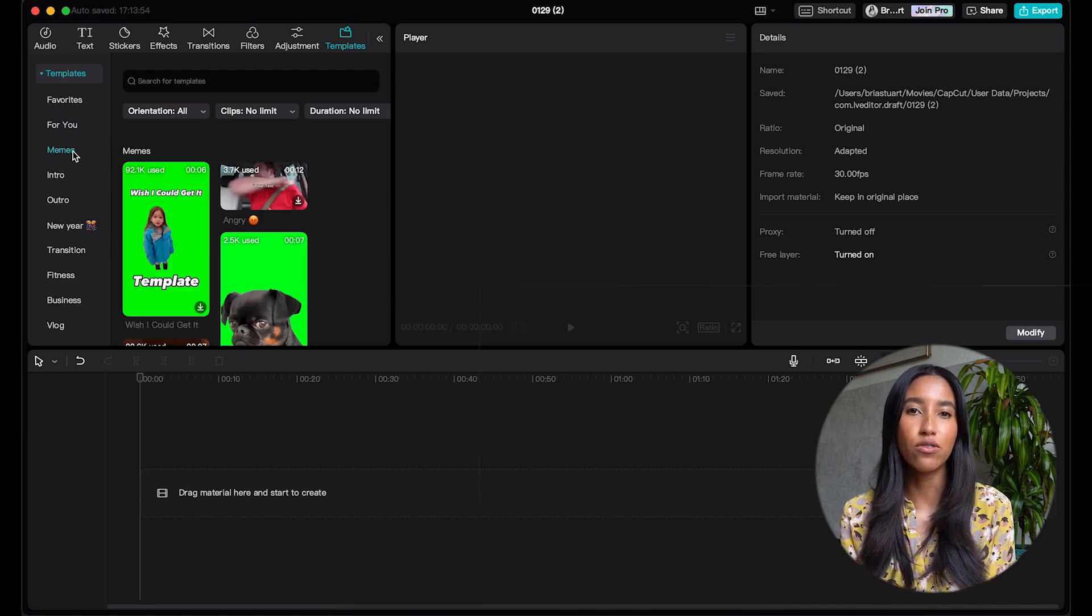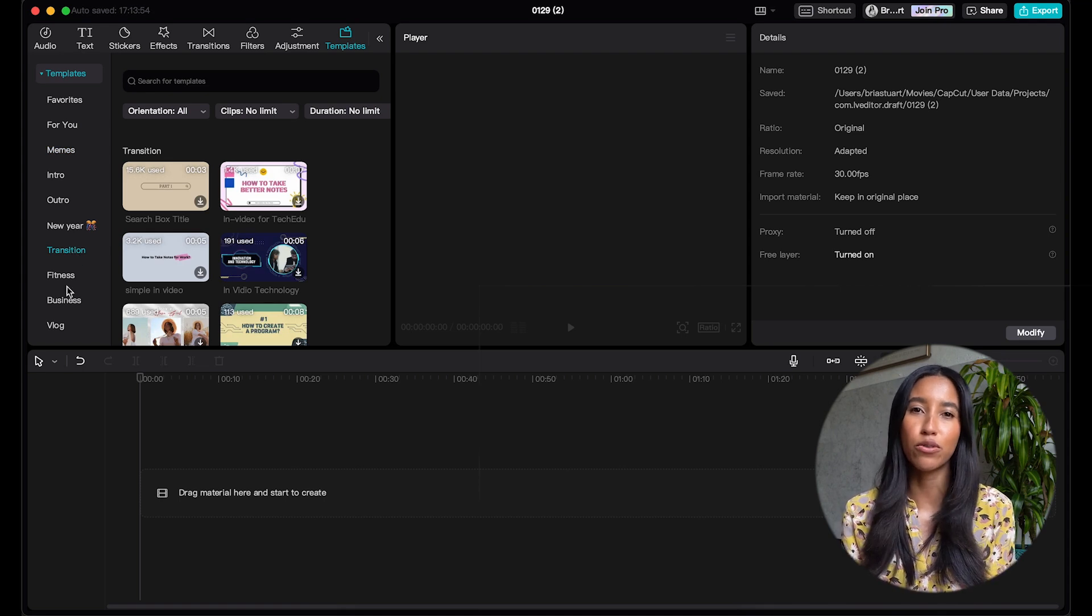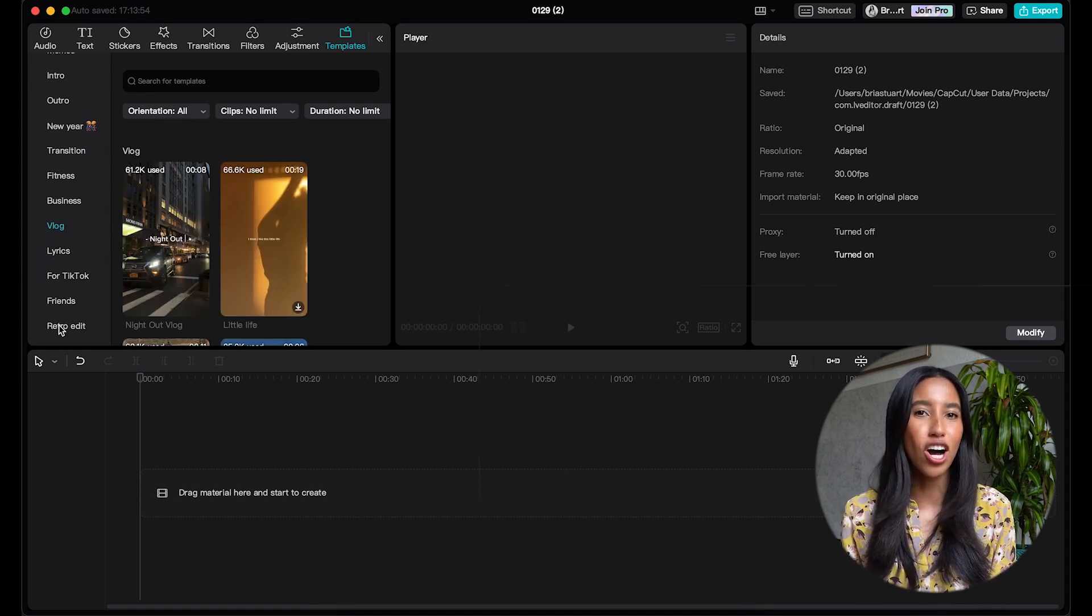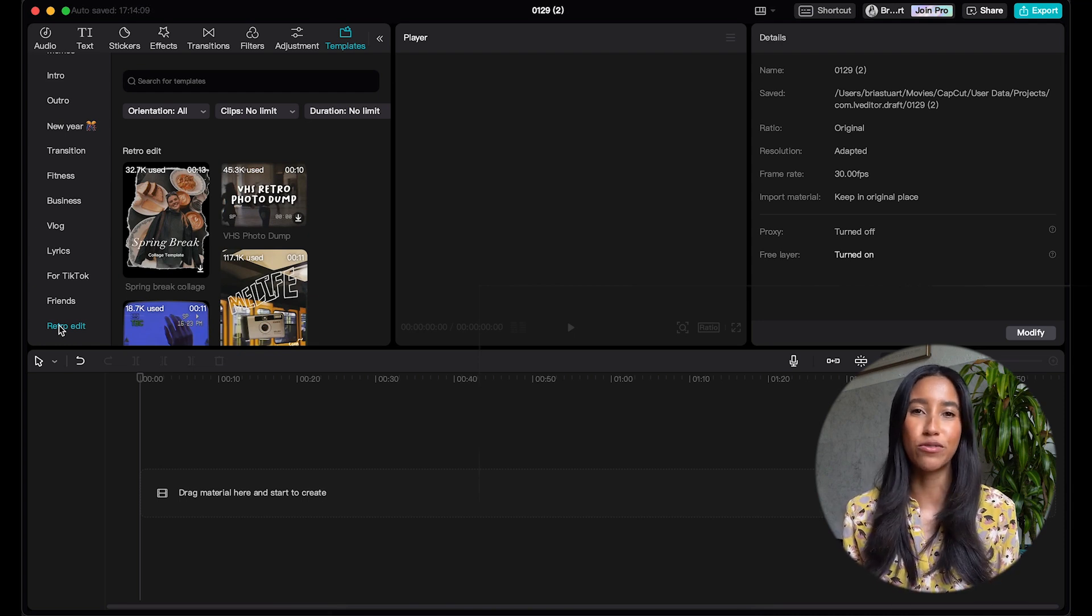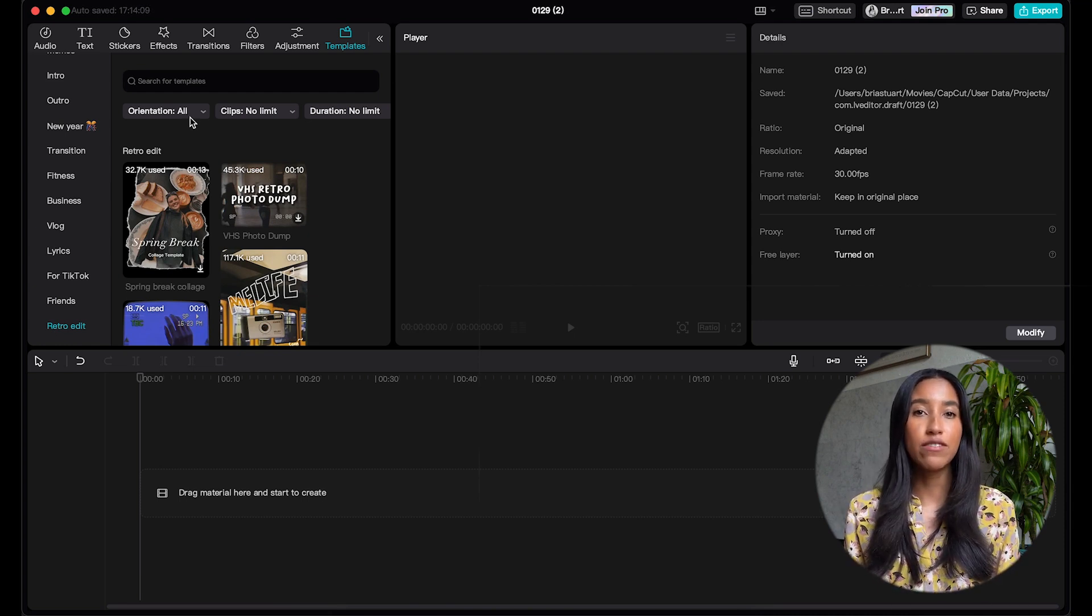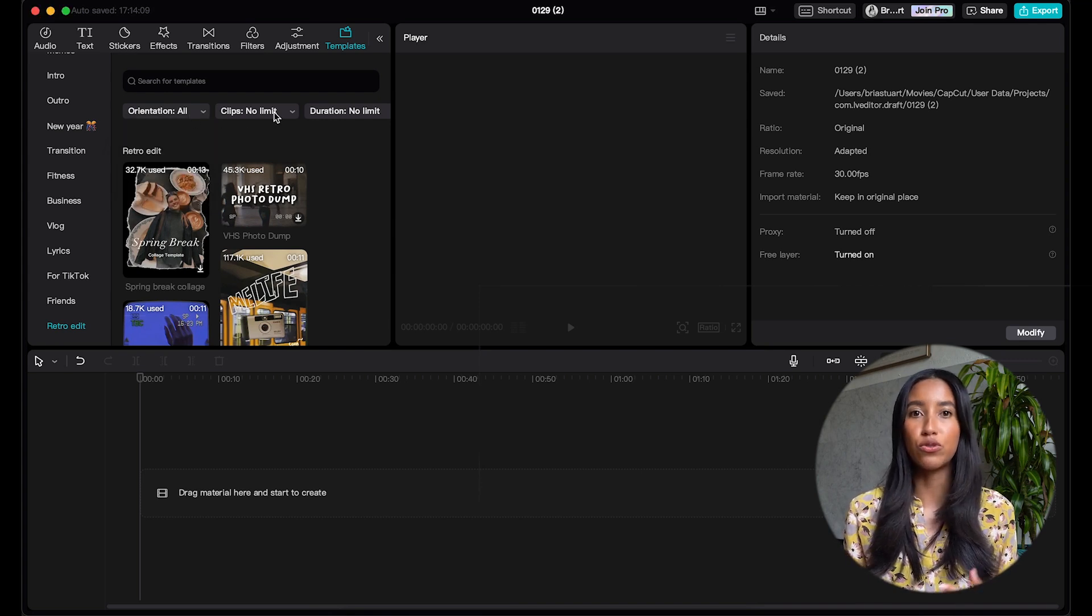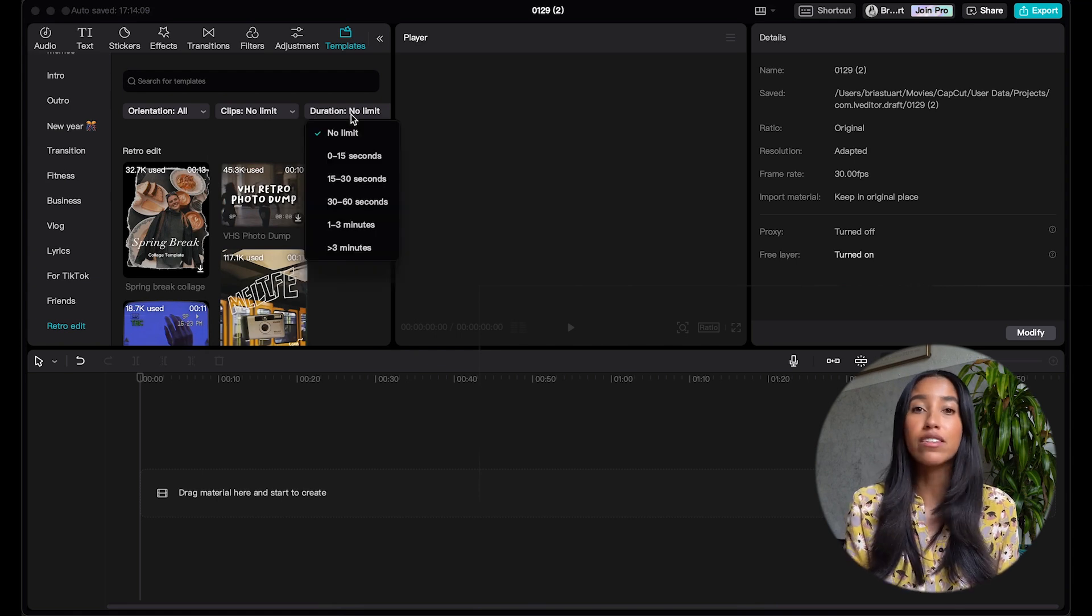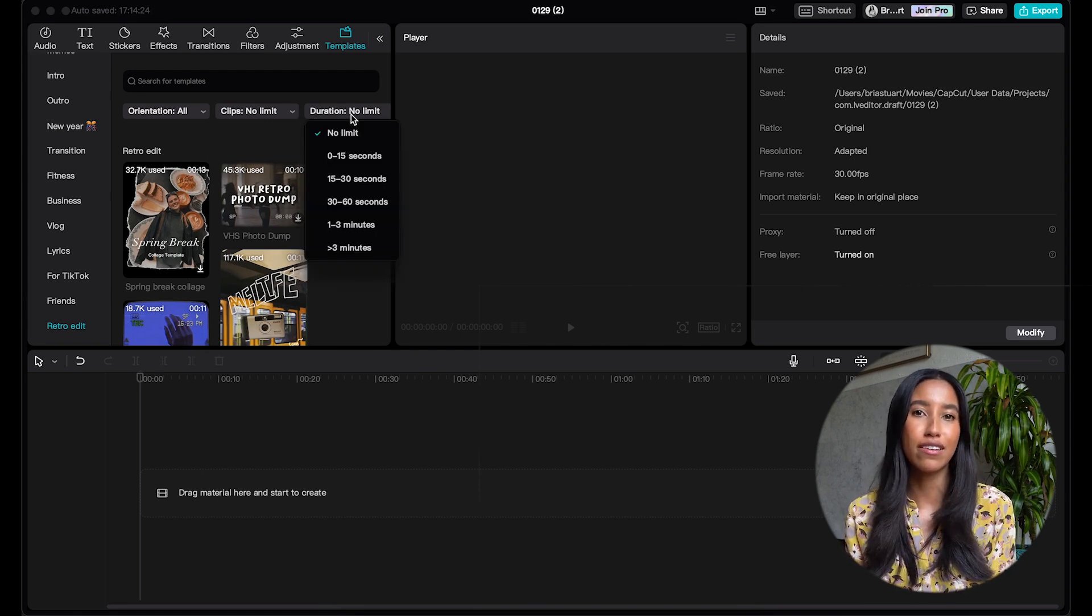There are a ton of other subcategories here on the left that you can choose from depending on the vibe that you're going for. We've got memes, transitions, vlogs, retro edits, tons of different directions that you can go in here. I also want to note that you can get even more specific here and narrow down your results to templates that are specifically portrait or landscape, have a certain amount of clips in them, or are a certain length.